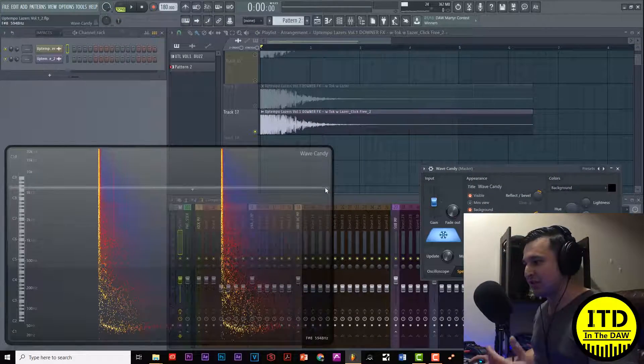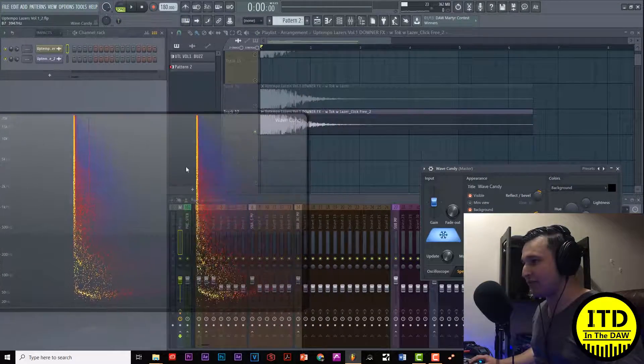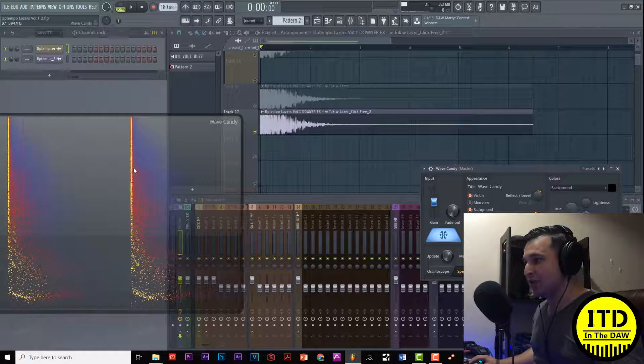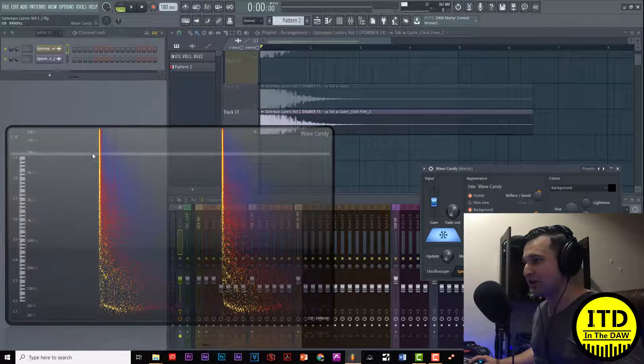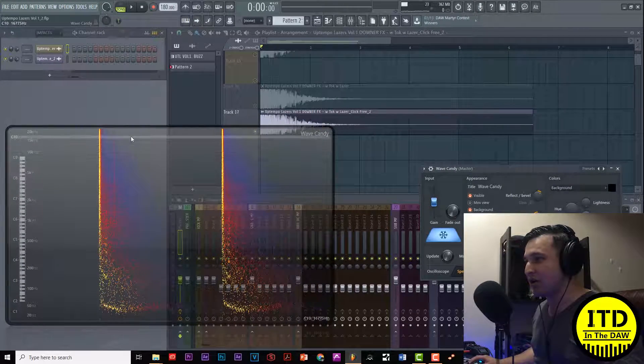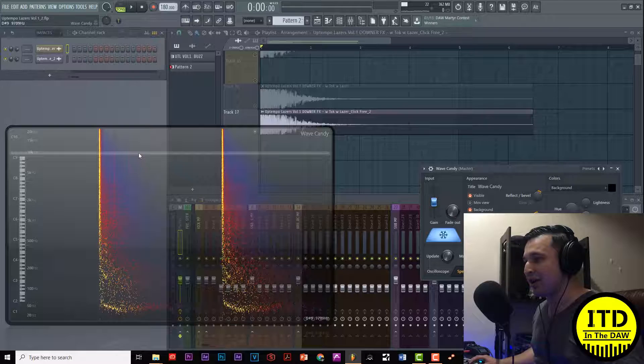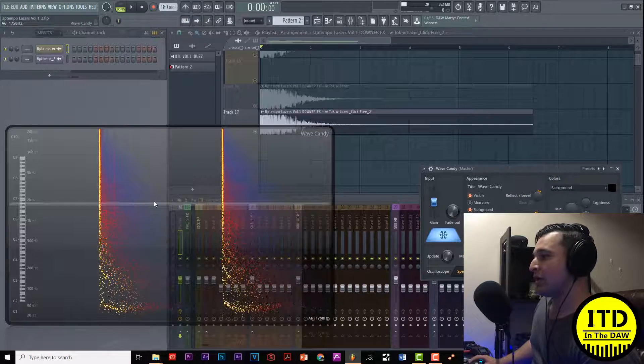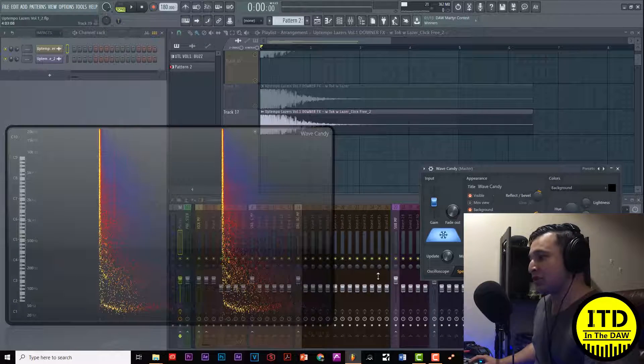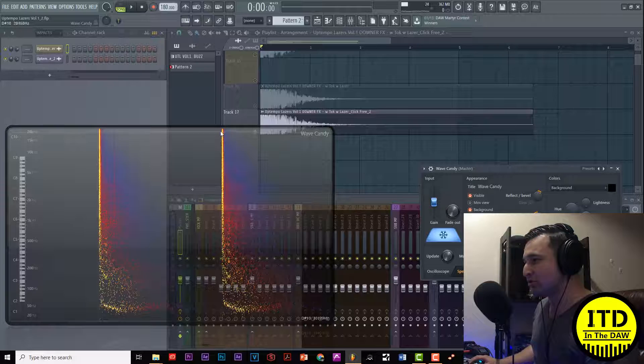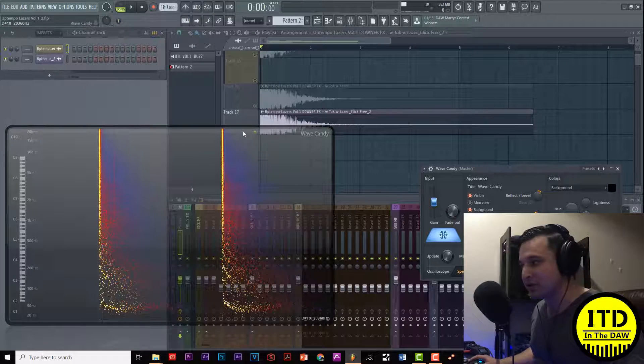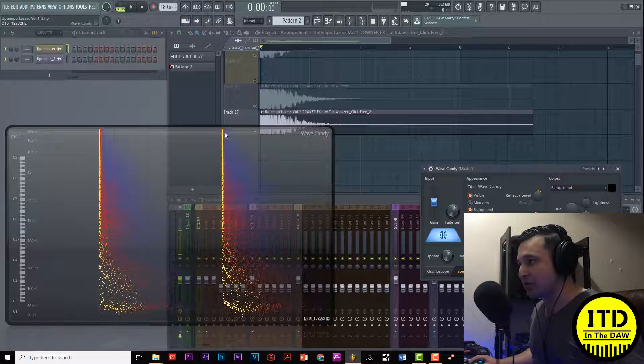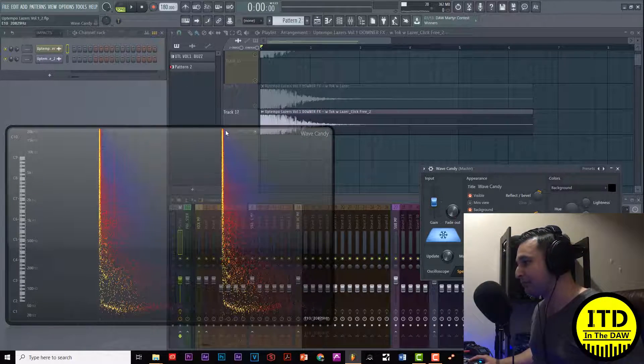This Wave Candy lets us have a better visual cue of what we have right here. You can see clearly that there's clicks right here, here, here and there. Once it's processed most of the click is gone. There's a little bit in the high end but for the most part we're not going to be able to hear that anyway so it's completely good.